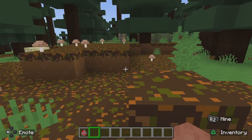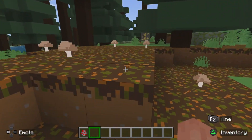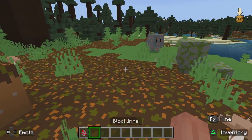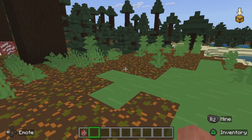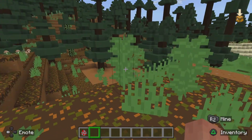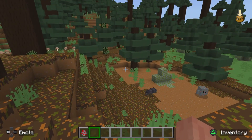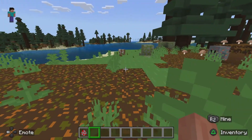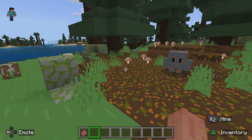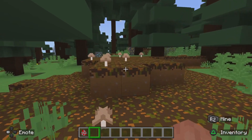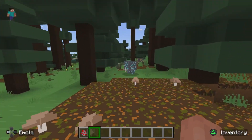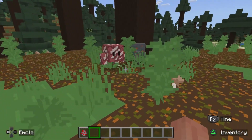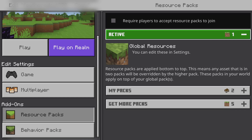Side note: if you encounter any issues when trying to get the spawn egg from your inventory — if it doesn't let you back into your inventory or doesn't show in your hotbar — just exit the world and go back in, and it'll be fixed and let you use the add-on as you're supposed to.